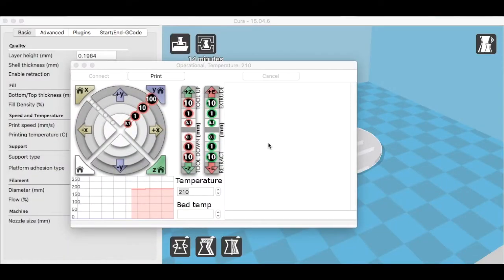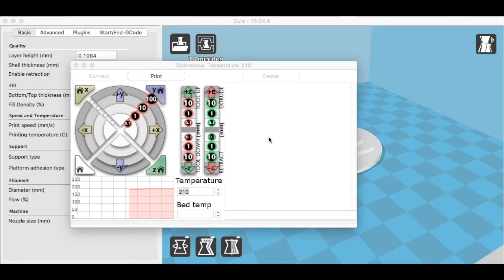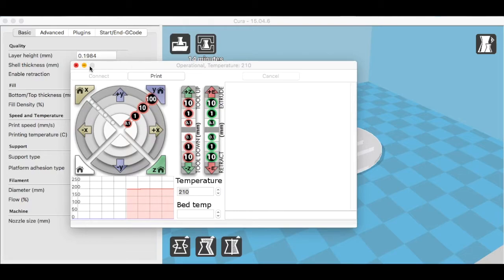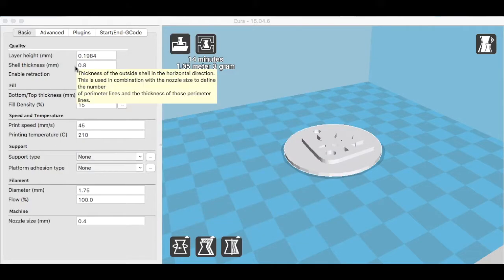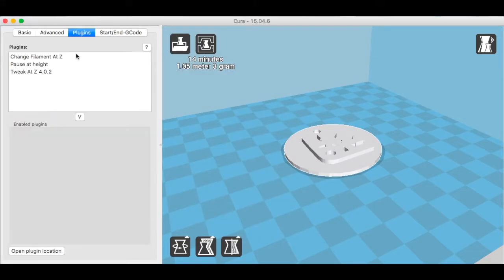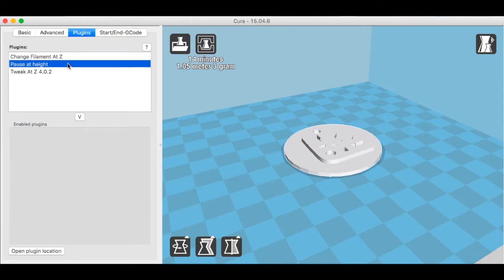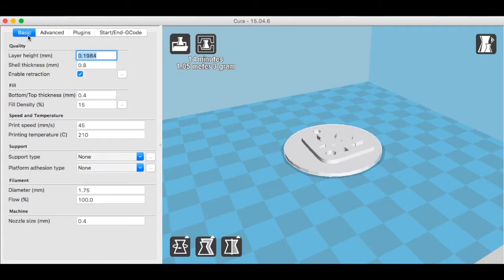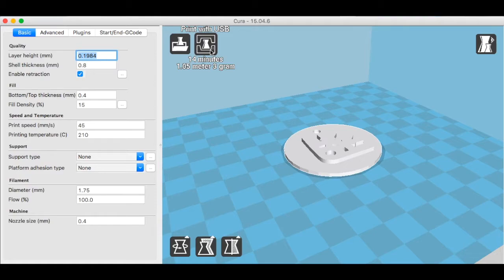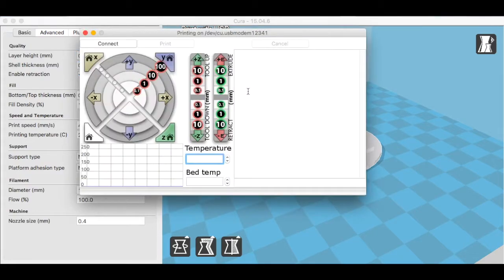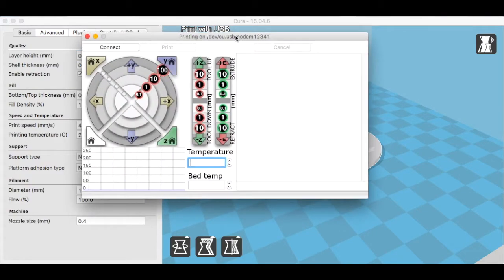How to change filament and do a multicolored print using the Cura software and a Printer Bot Play. Cura has this great thing built into it in the plugins called Tweak at Z and Change Filament. I tried pause at height, rewriting the g-code, and nothing seemed to work until I discovered this g-code. You have to print with USB.